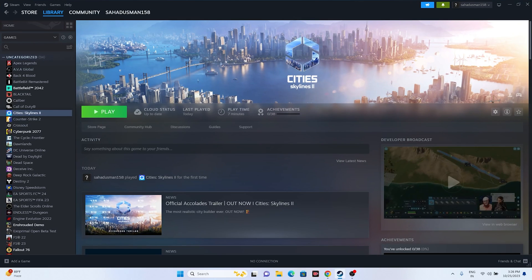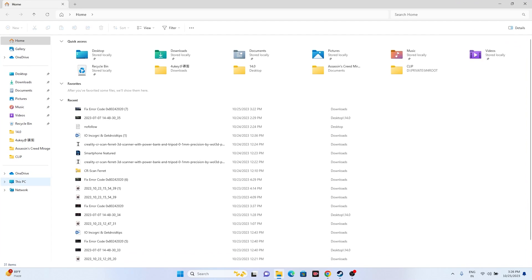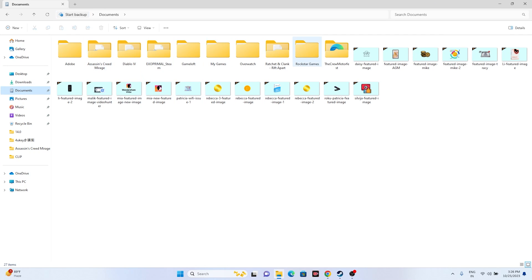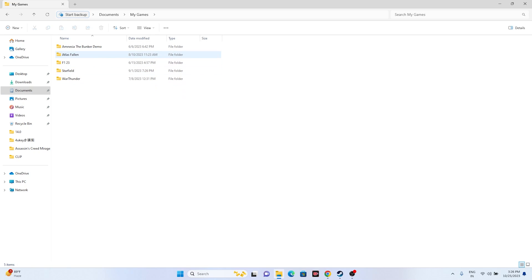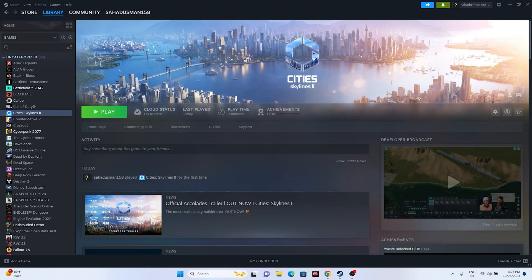Try deleting the saved game files. Open File Explorer, go to This PC > Documents, and look for the Cities Skylines 2 folder. If found, delete it. Keep in mind that doing this will erase all your saved game progress, but it has worked for many users.